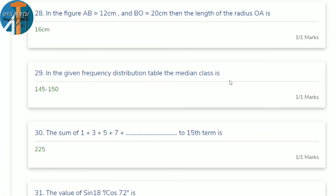29th question hint: if only frequency is given (not cumulative frequency), find the mode easily — the class with the highest frequency is the modal class. Mode is easy to find this way. The answer is 150.